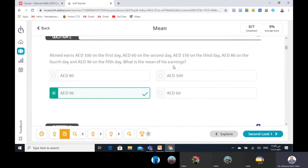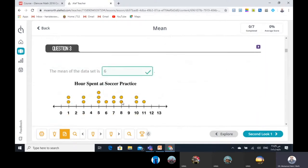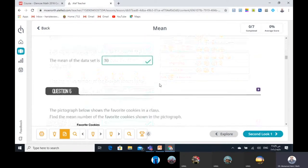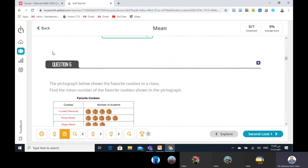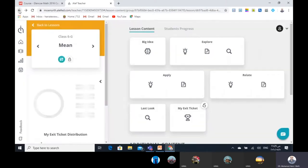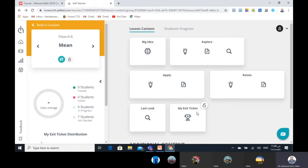Here is the second example, and here the third example with a dot plot number line. So after you finish your schedule today, you can go inside your account in the Alif program and see these videos. Then start to solve the exercises. You have the explore, then apply, relate, the last loop, and finally my exit ticket.